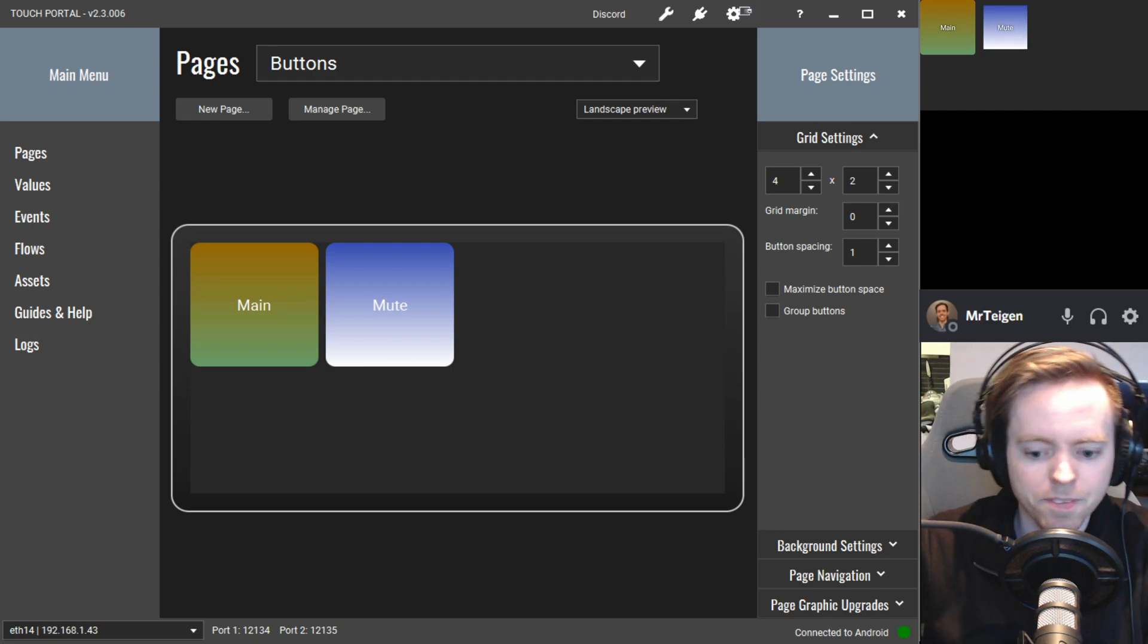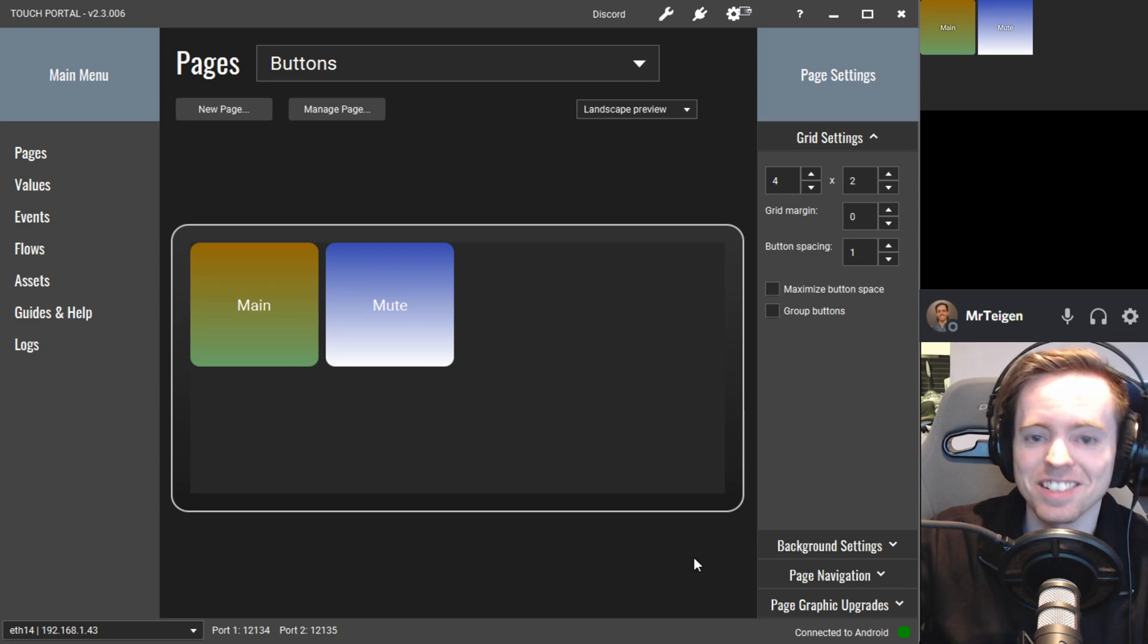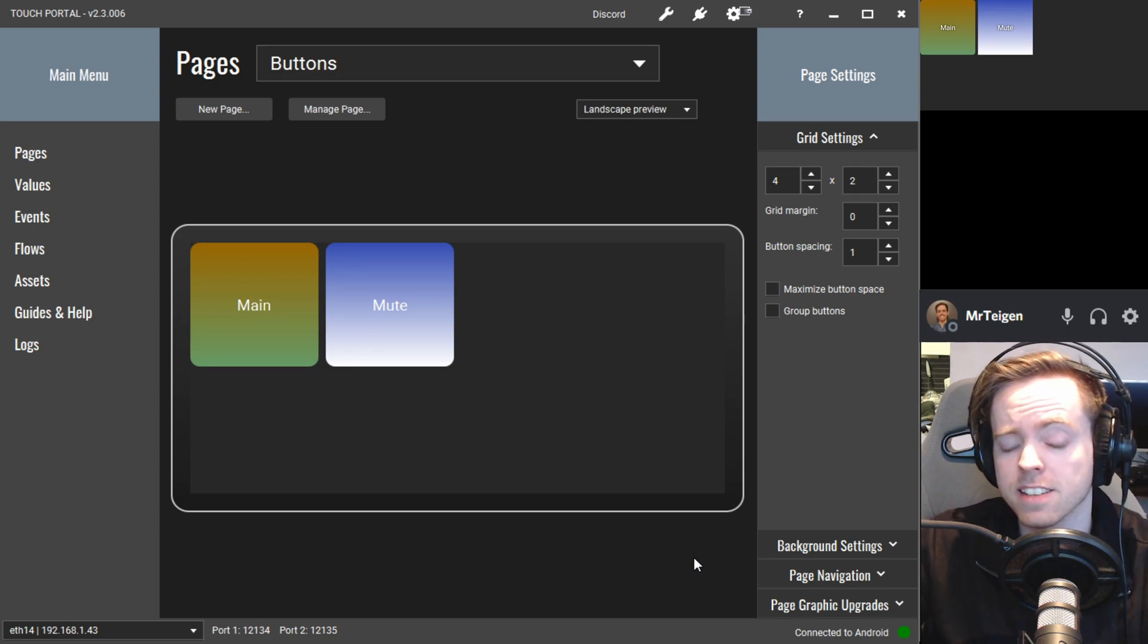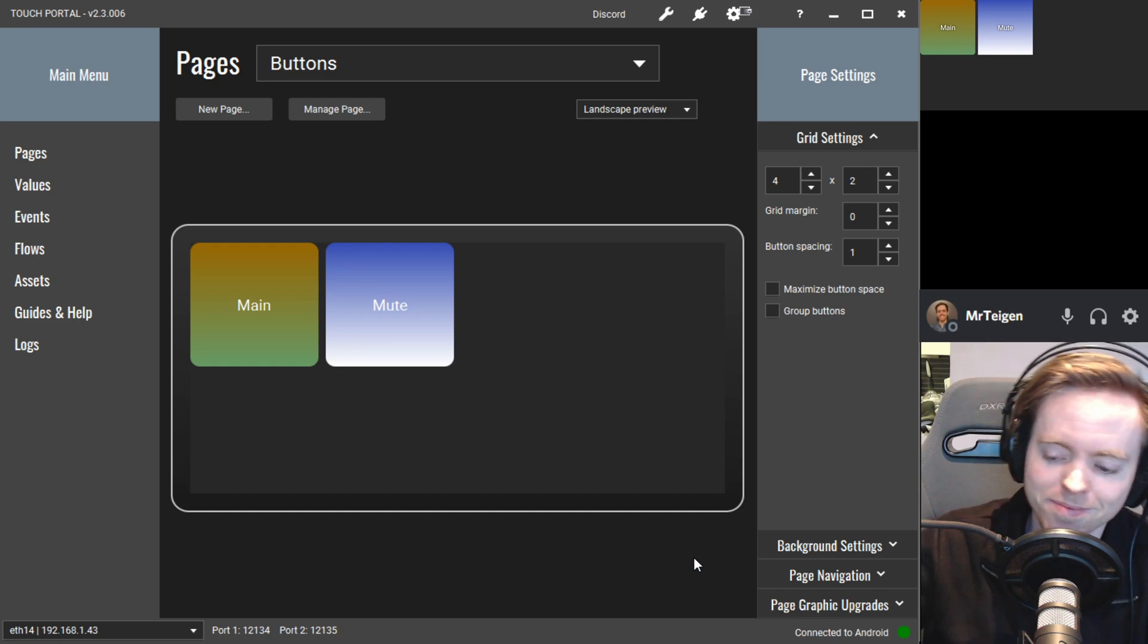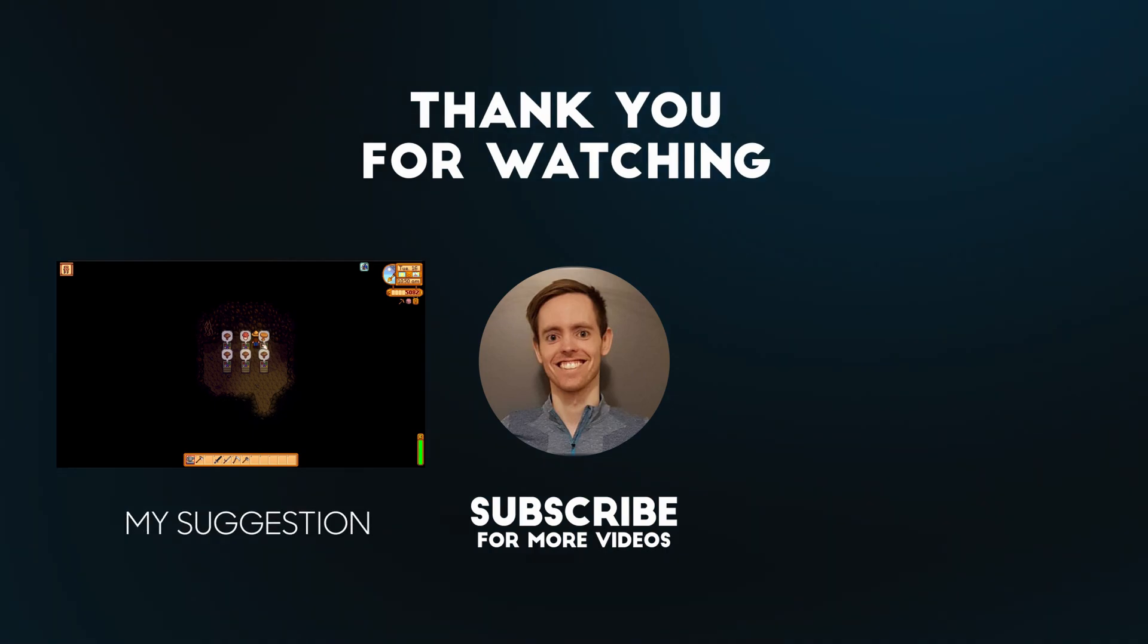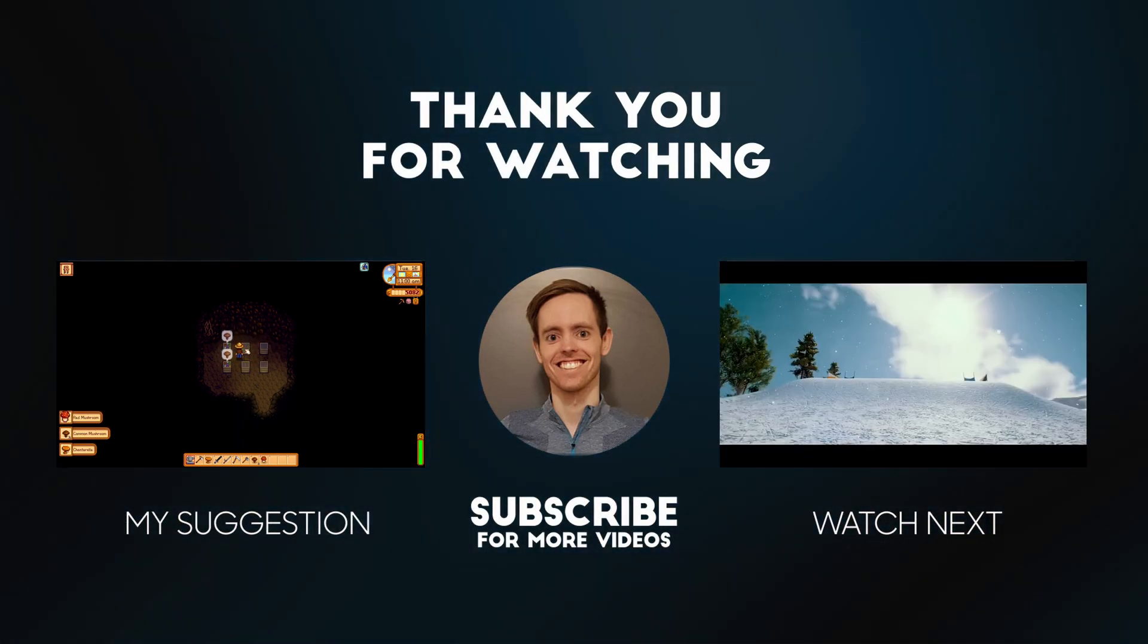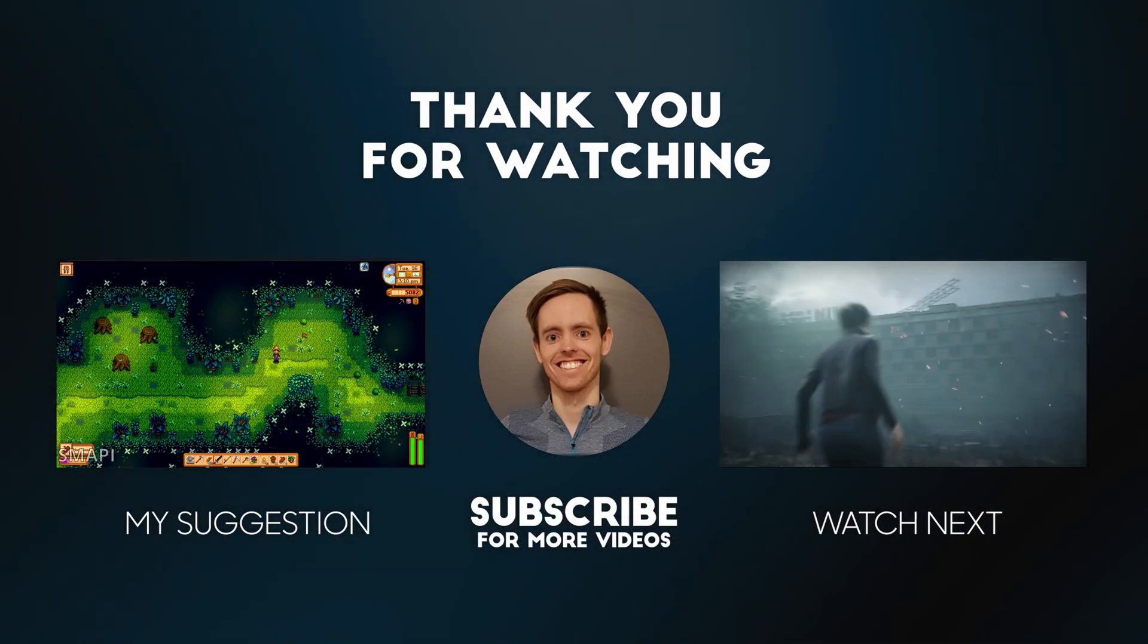So yeah, that's how you make a button in TouchPortal. So that's it for this video. And I'll be back with a more advanced guide for TouchPortal at a later date. And I'll see you then. Bye.